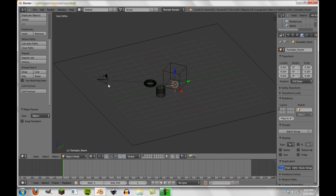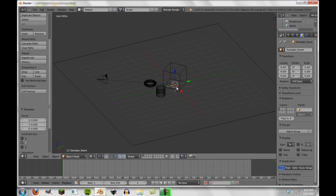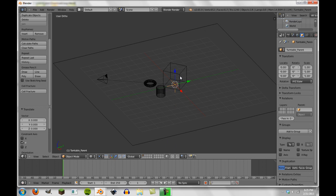So now the camera itself can still be moved without the empty moving. But if the empty is moved, the camera will move in suit. So if you can see here, we rotate it, it'll rotate like this. So now all we have to do is keyframe the rotation of the empty and the camera will turn.